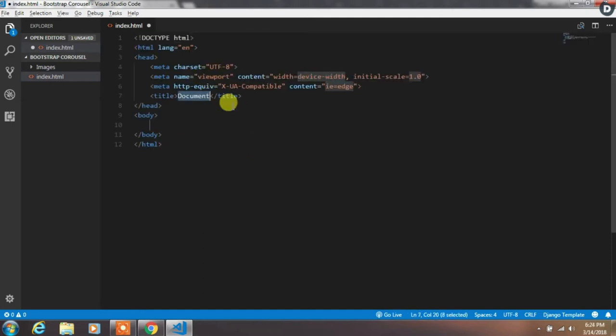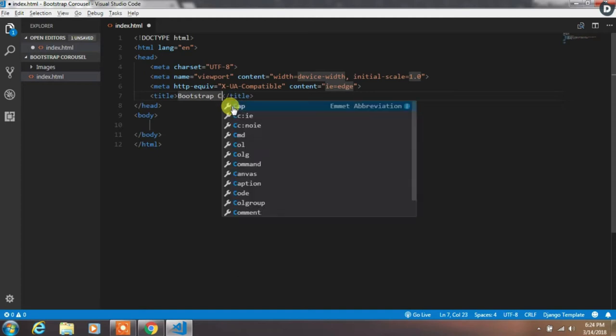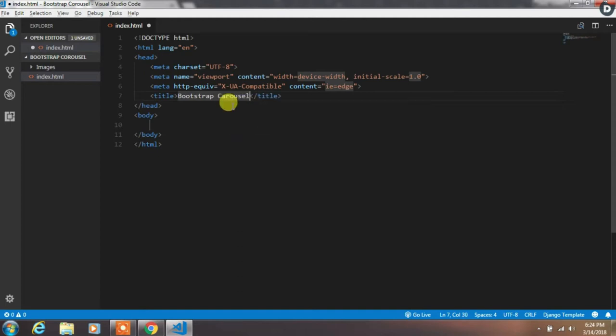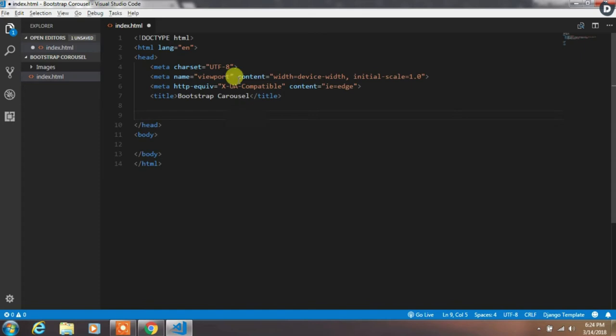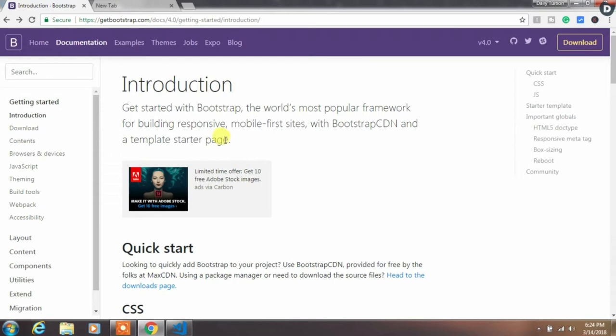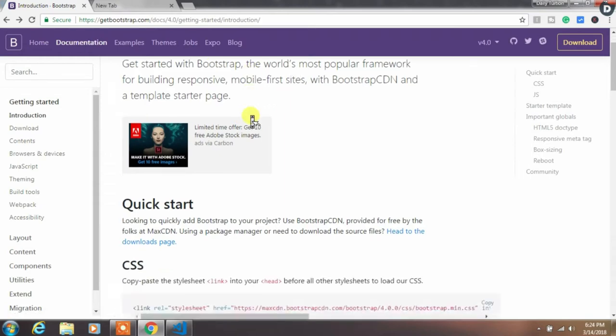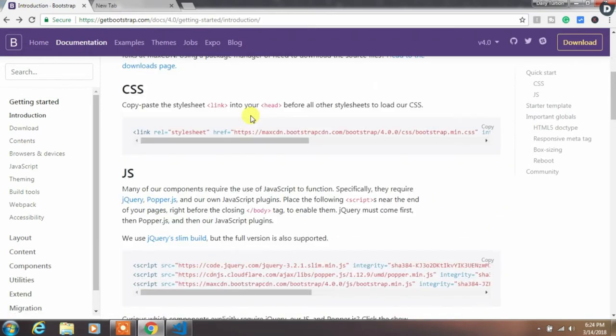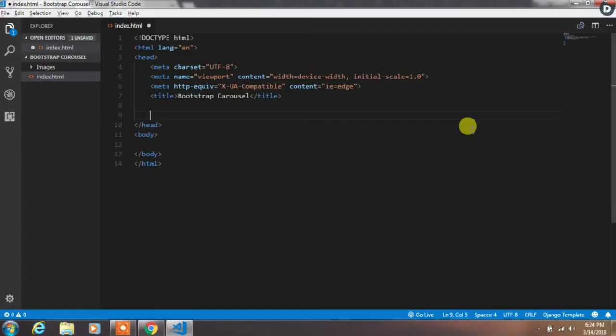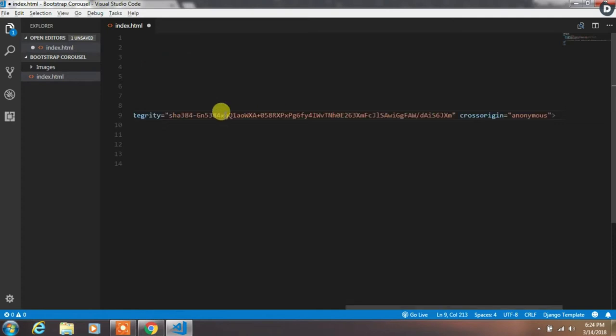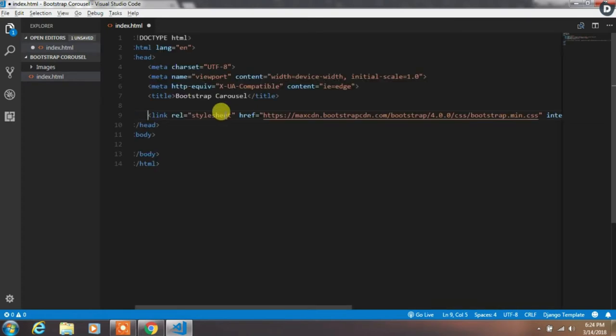Rename the page title. Now we want to link Bootstrap files to the index.html file. So we will go to the Bootstrap website and from the documentation tab, just copy this link tag and paste it in the head.